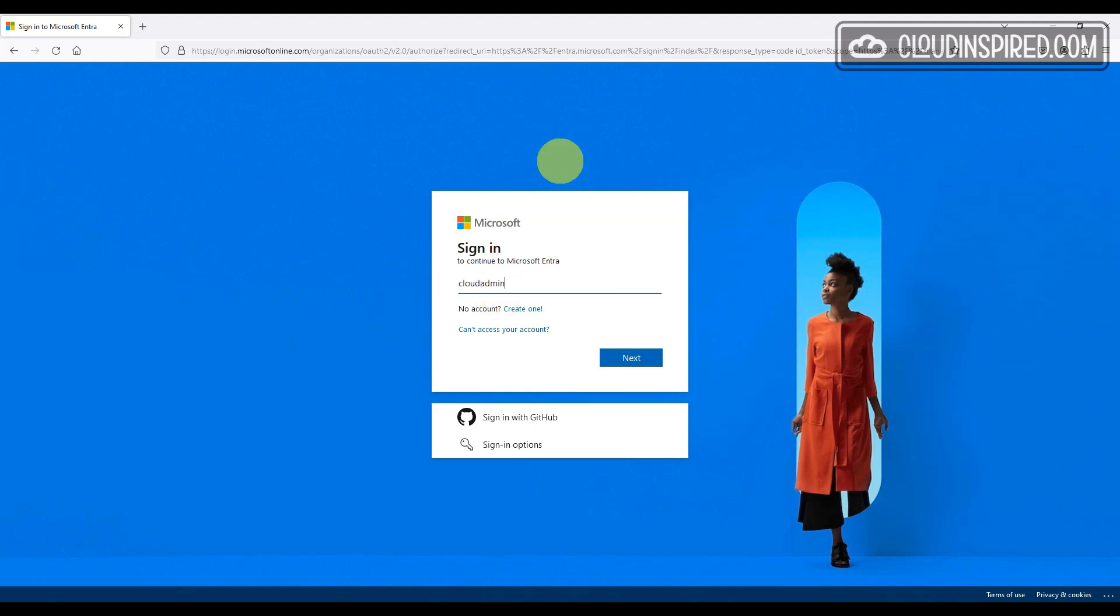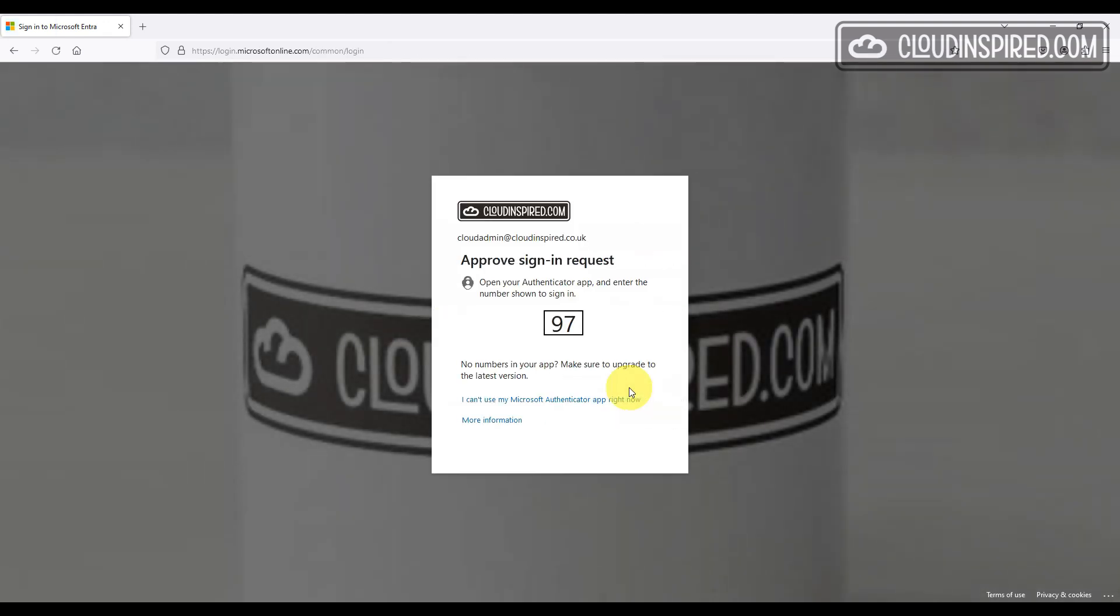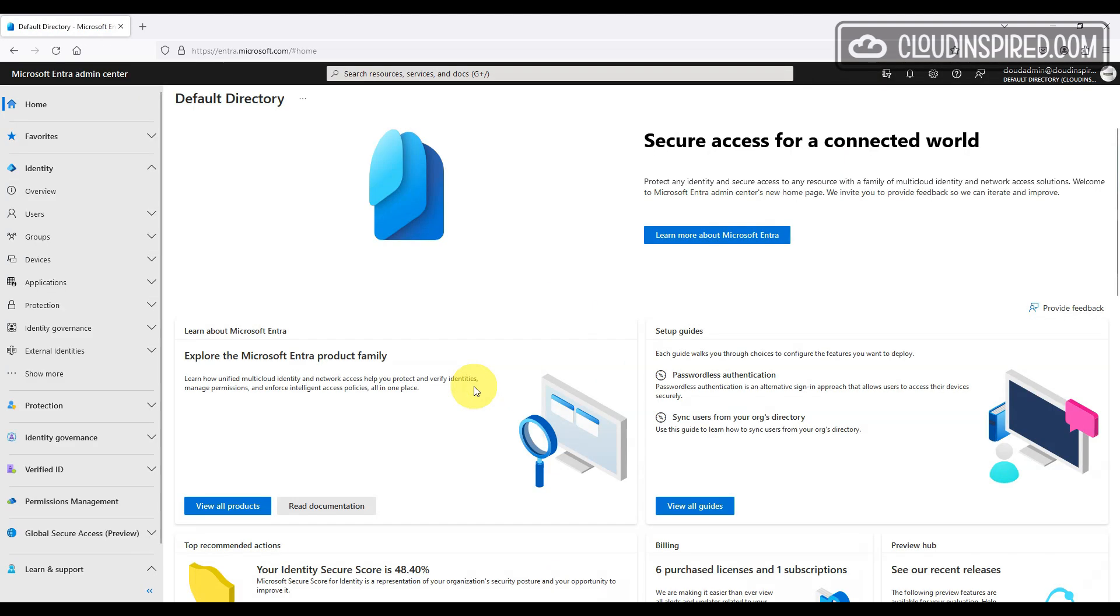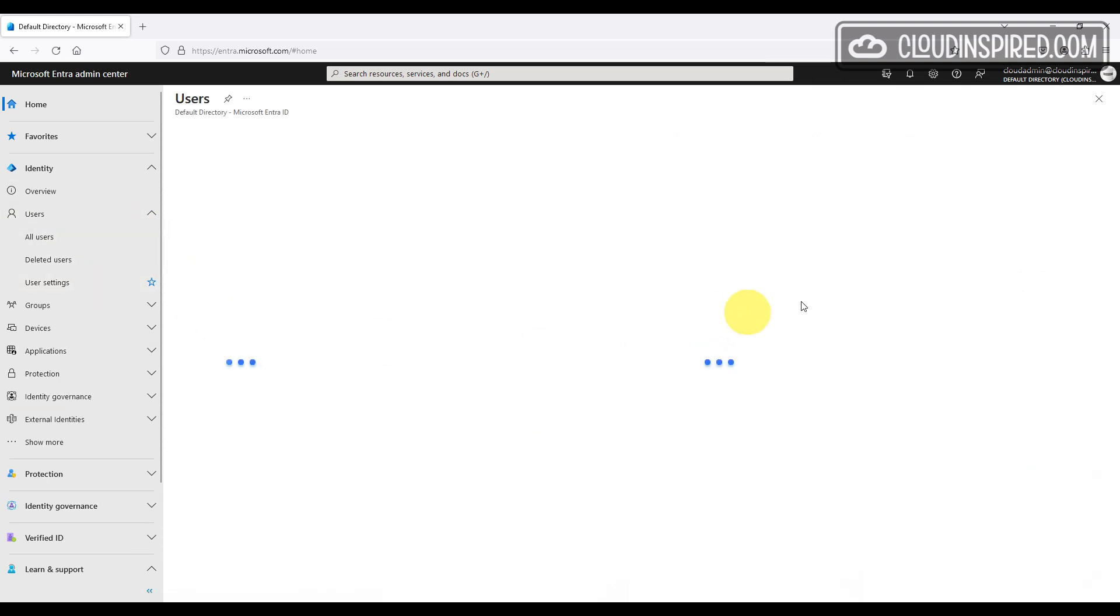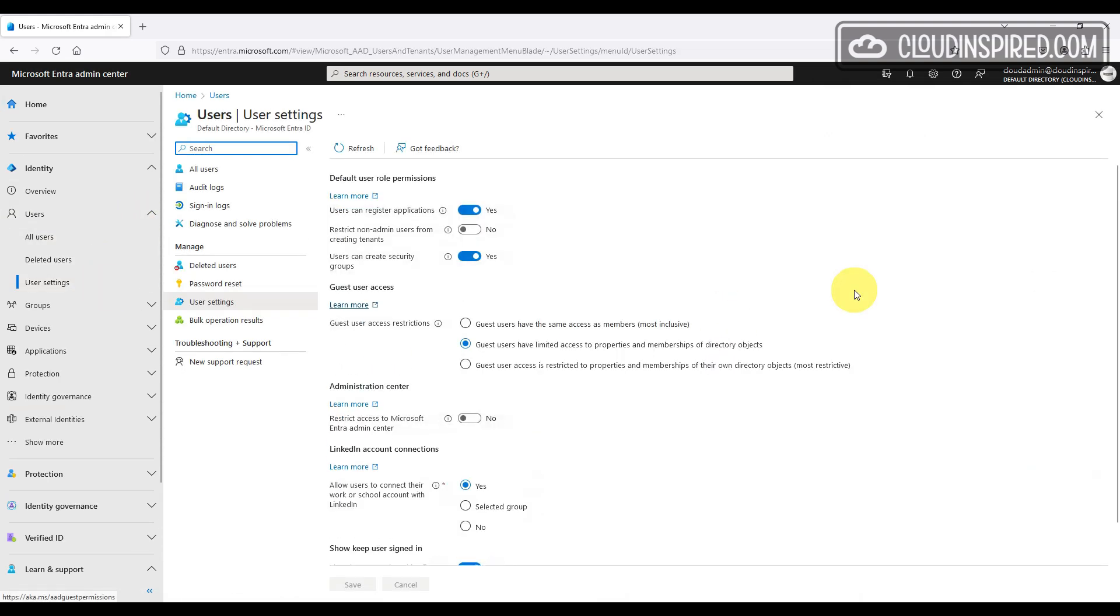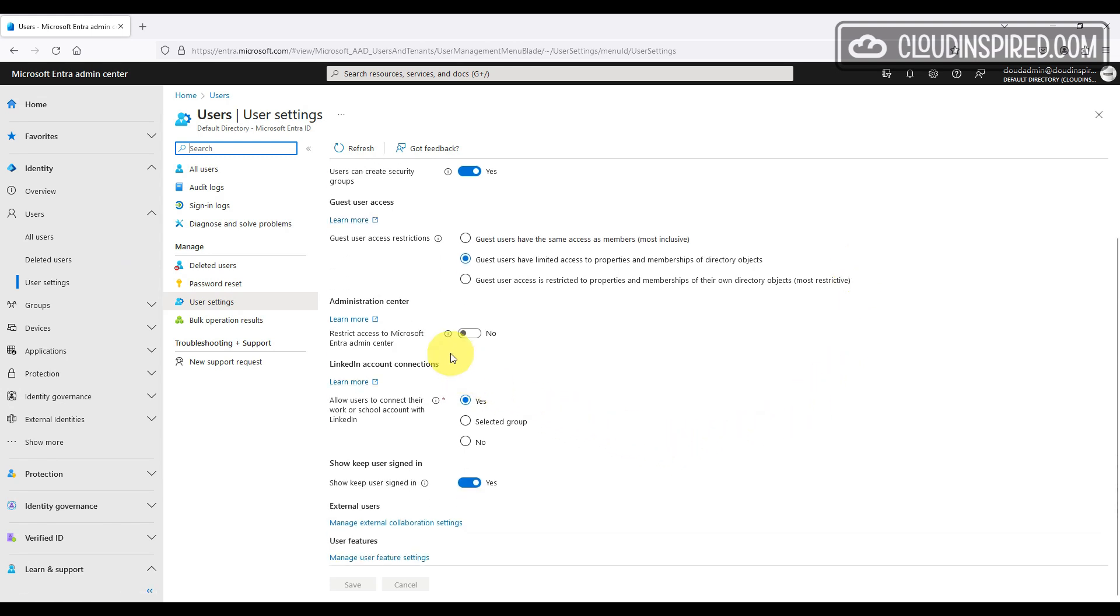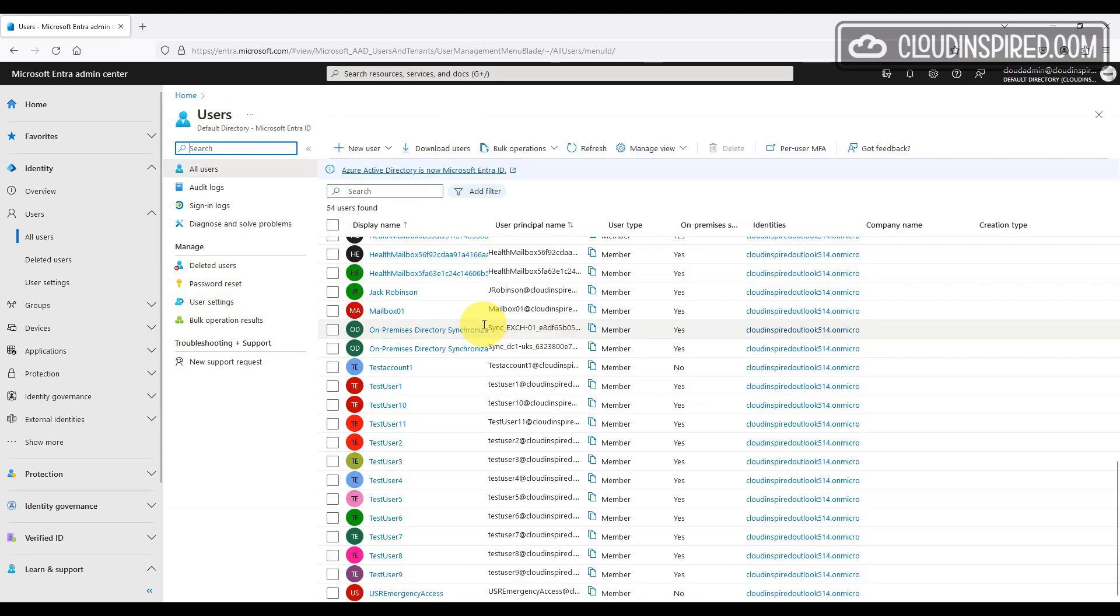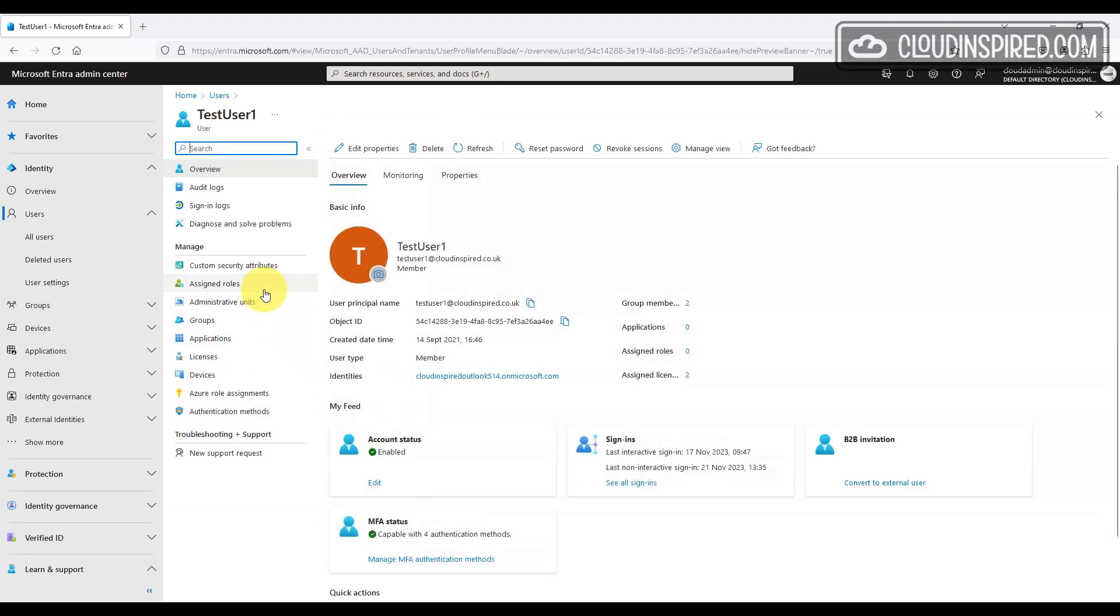By default, all users can log into the Azure or Entra ID portals. We can see this setting in the Entra Admin Center under users and user settings. Restrict access to Microsoft Entra Admin Center is set to no by default.